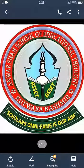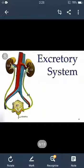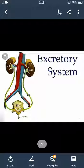Assalamualaikum, today we are going to discuss another system — the excretory system. When we get some food, some of it gets digested but some remains undigested, and this undigested food has to be removed from the body. This happens by a system called the excretory system, and the process is called excretion.